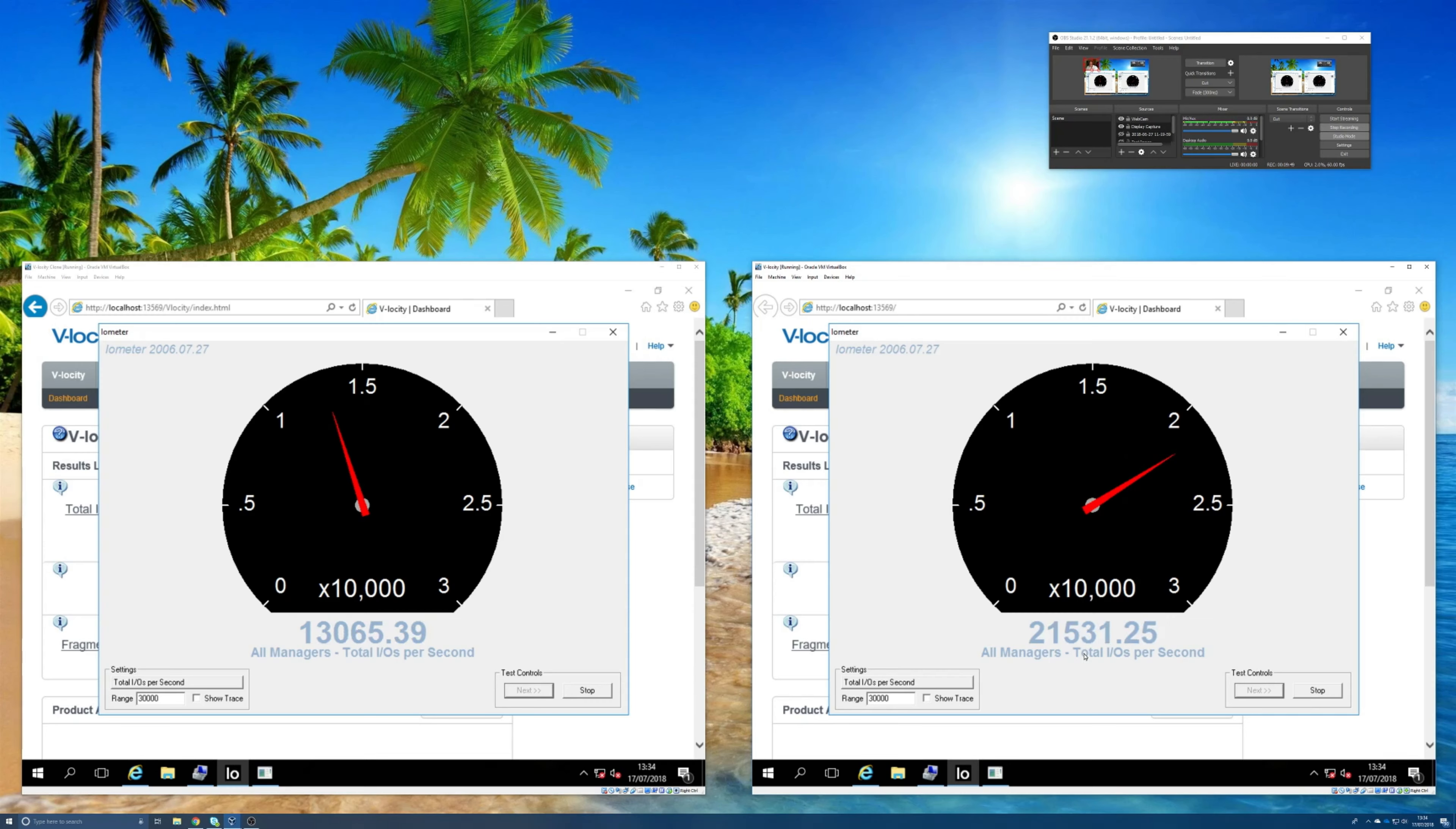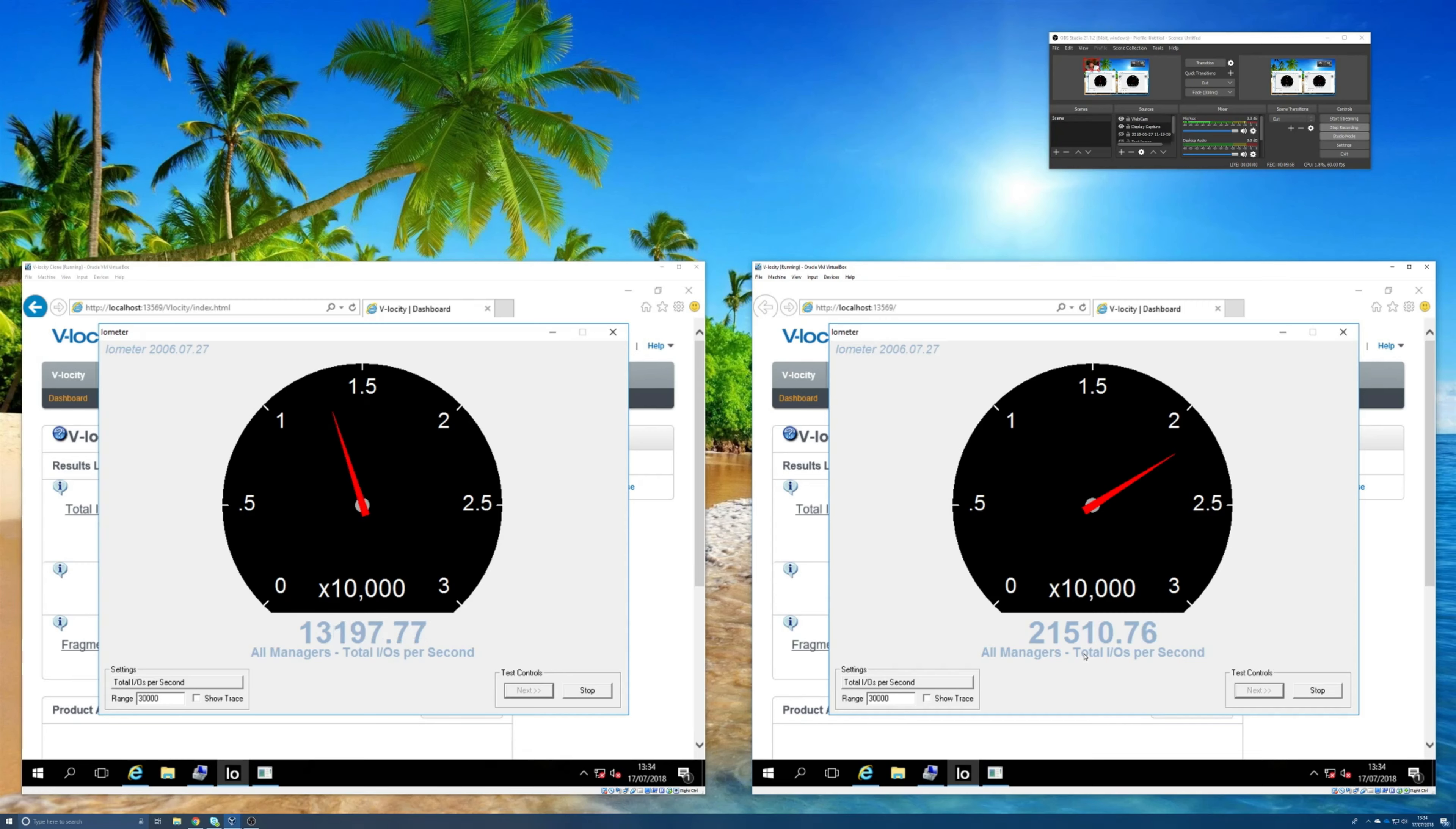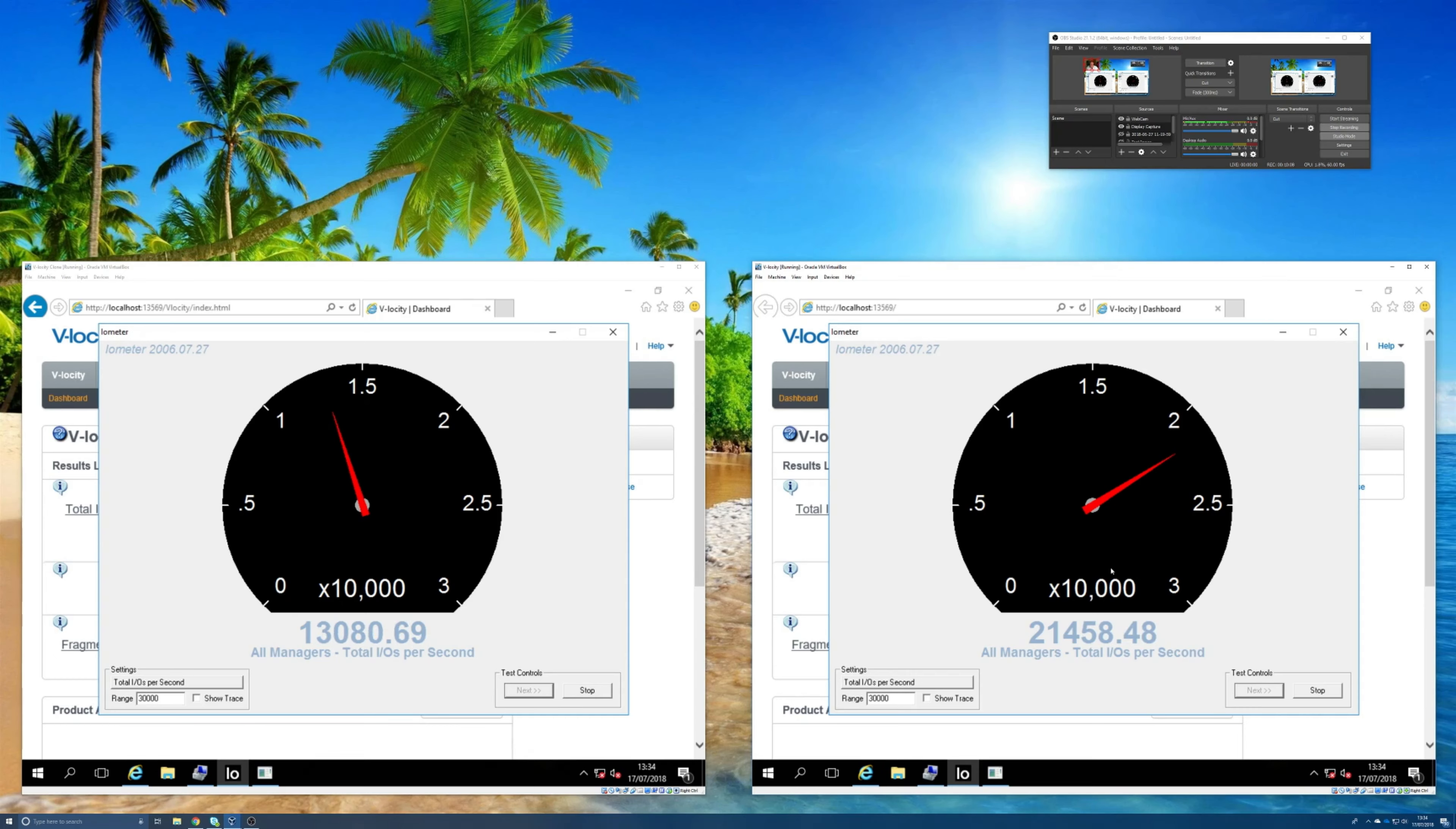Oh look at that, so 13,000 to 21,000, that's pretty good. Clearly more IOs per second are being done by the machine with Velocity installed. That's predominantly going to be because of that RAM caching.